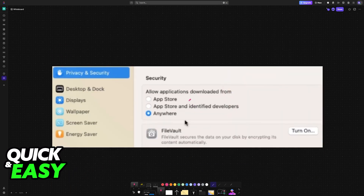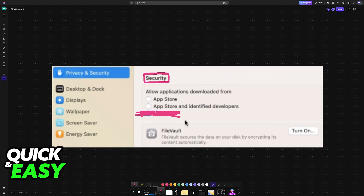One of the primary reasons why people want to disable Gatekeeper is because this allows you to download applications from other sources besides the App Store and identified developers. Usually this option is going to be hidden, but by using this command line, you will restore this option under Privacy and Security.